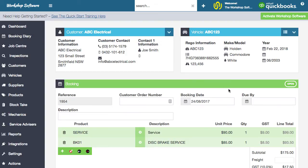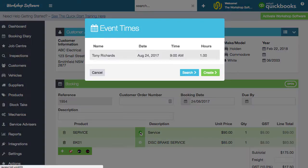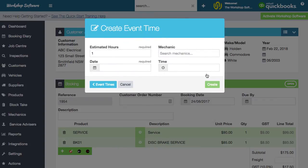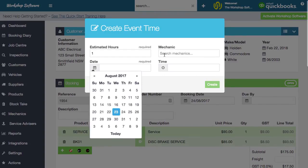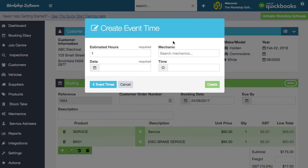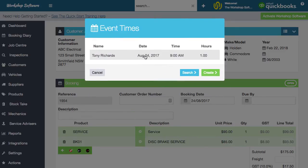Another really cool feature: if you're a truck repairer or repair big pieces of equipment that are typically in your workshop for a long time, you can click on the event times and create a new event or multiple events. For example, you might have a truck in your workshop for a week or a month — you can go in, set a particular date and time, assign a mechanic, and say they're going to work a certain number of hours for that event. You can have as many event times as you like. If a vehicle is carried over to the next day, just put in another time for the following day. This works great even in a normal car servicing workshop.